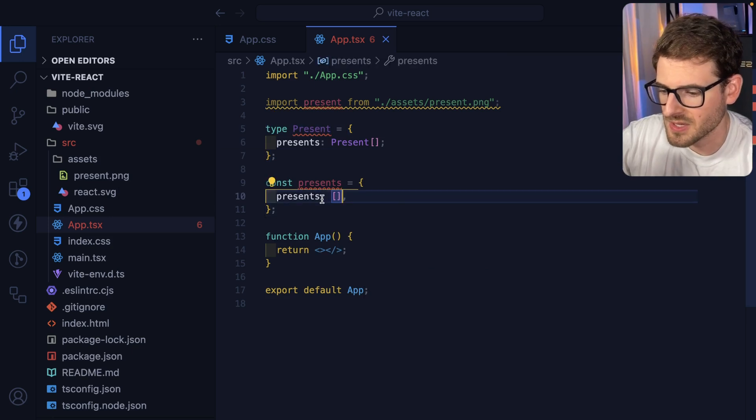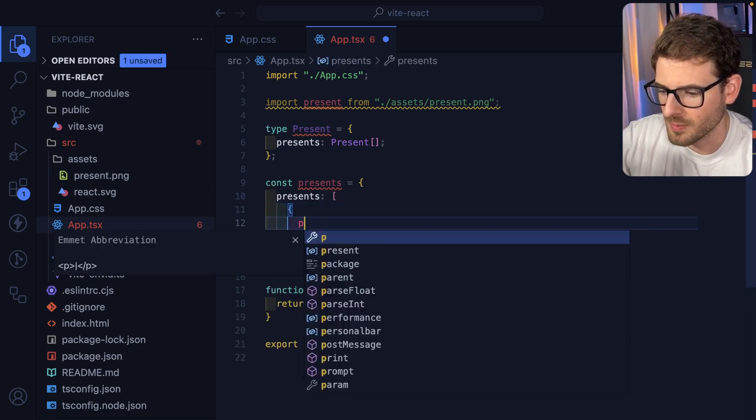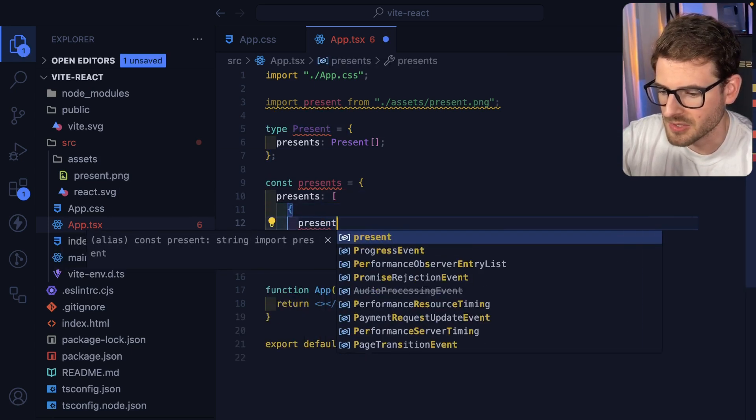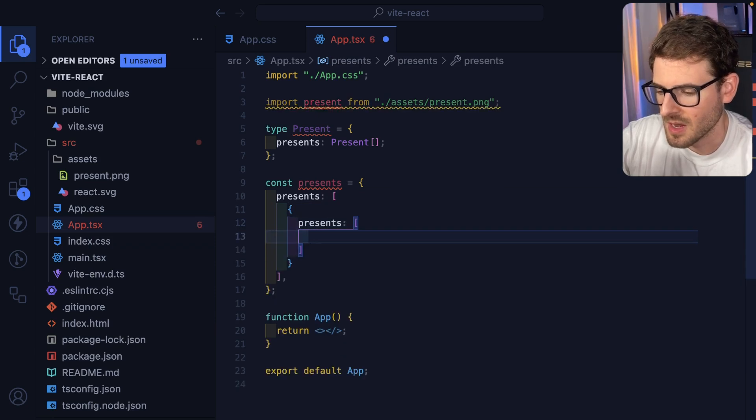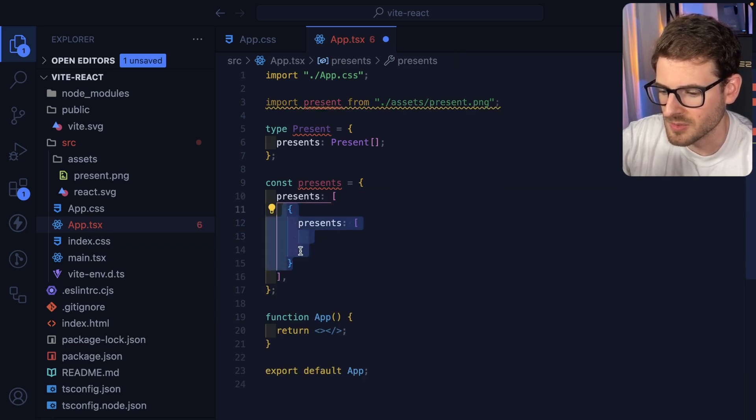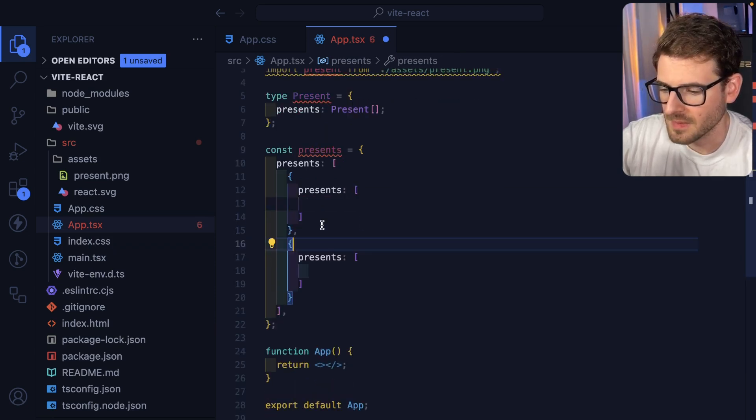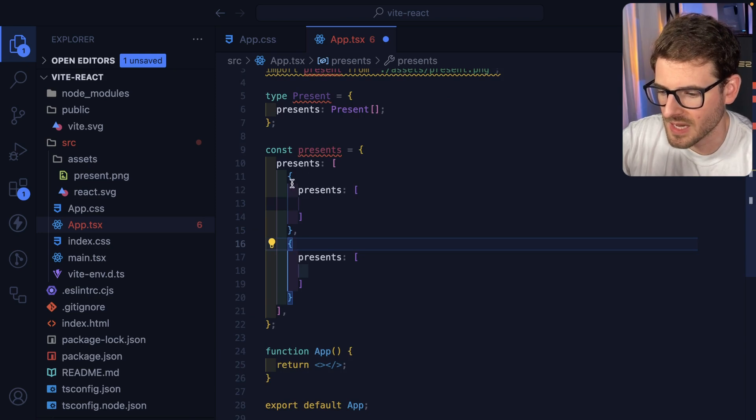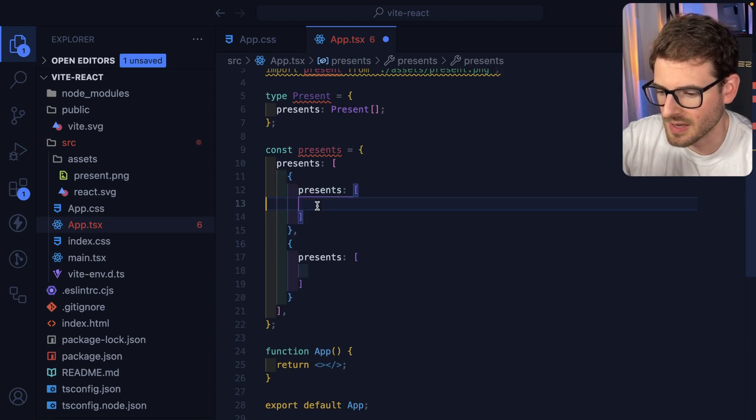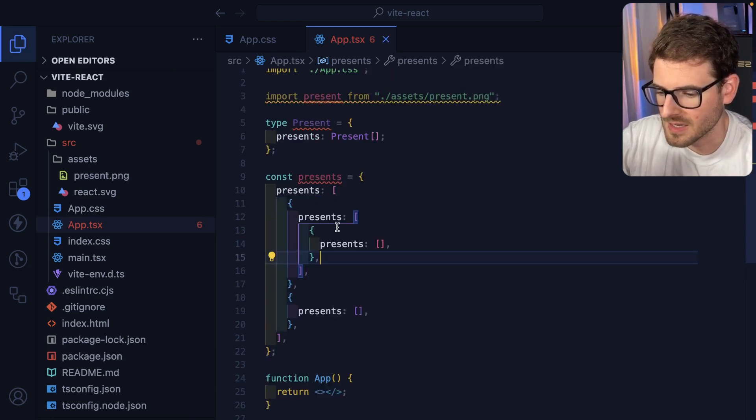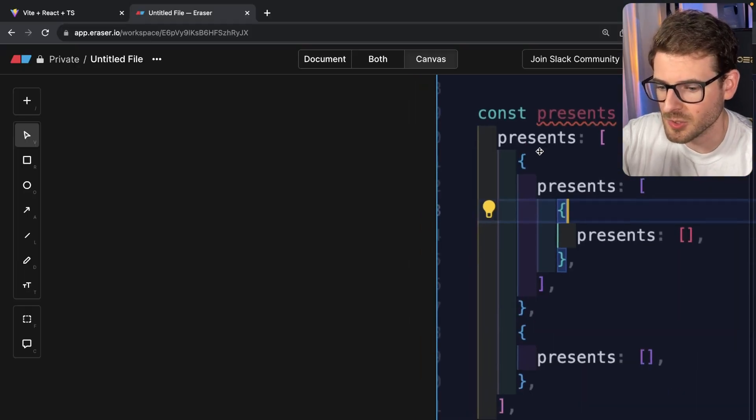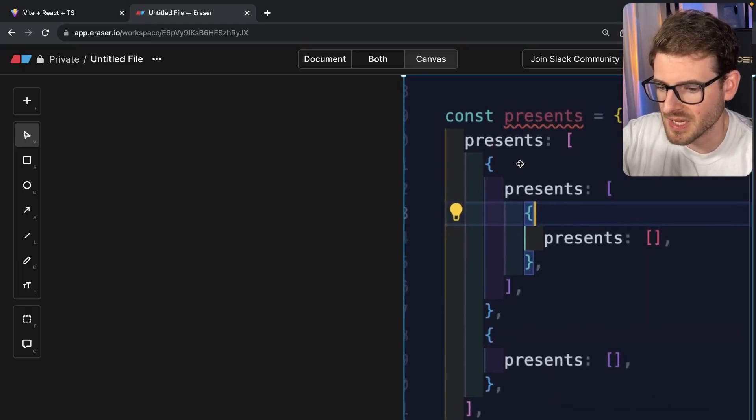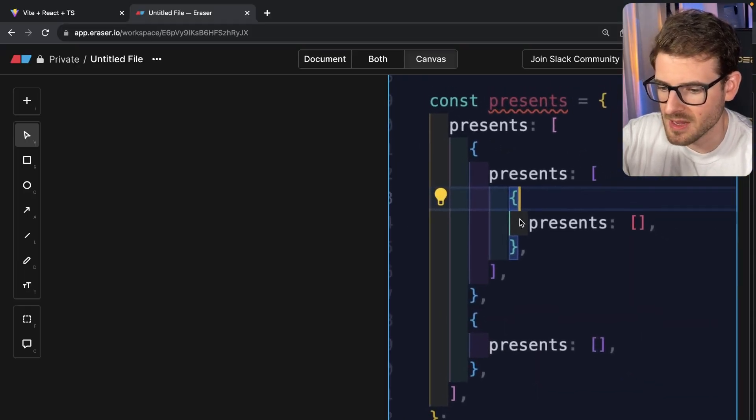So inside of this presence array, you could put more nested objects. Like I say, presence. And then I could also copy and paste this whole object, and we can do it again. Now I'm gonna go ahead and just add a nested there. And just in case, for those who don't really understand what this data structure looks like, again, it's just a graph.